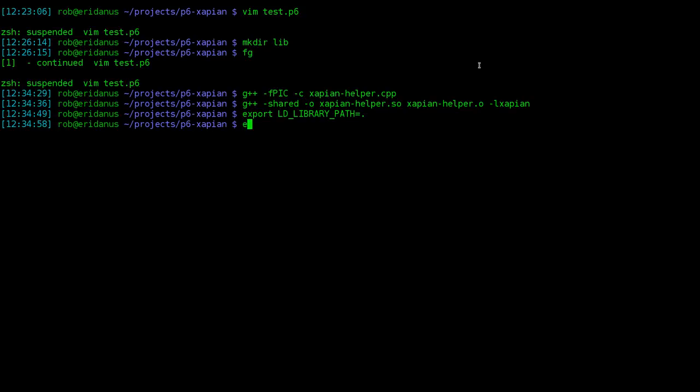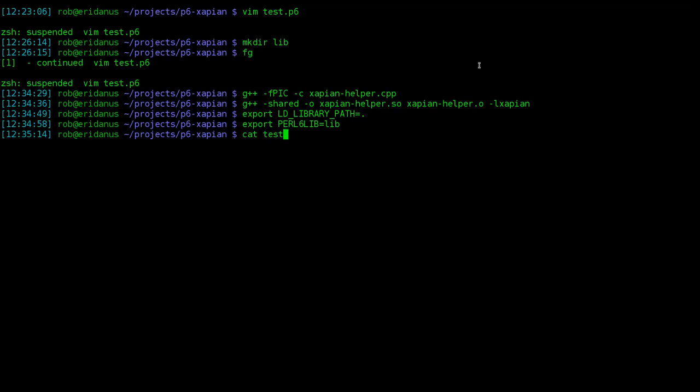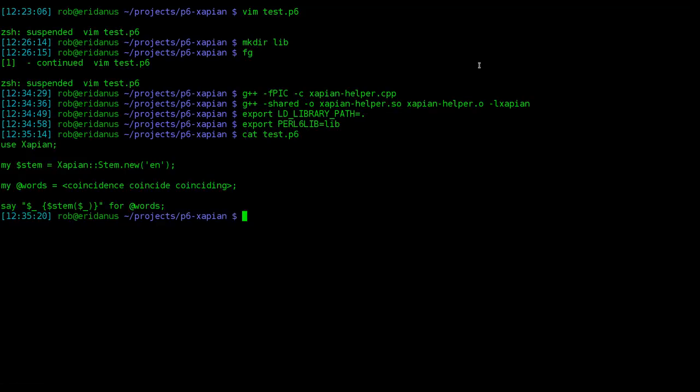We'll also set the Perl 6 lib variable to tell Perl 6 to look under the lib directory for modules. Let's review that test file we created earlier, and run the code.